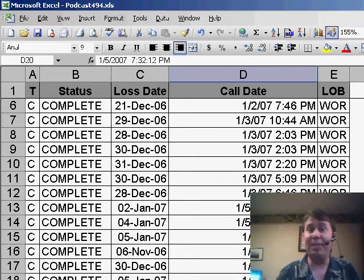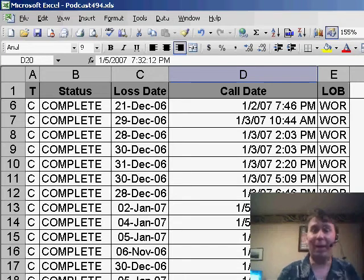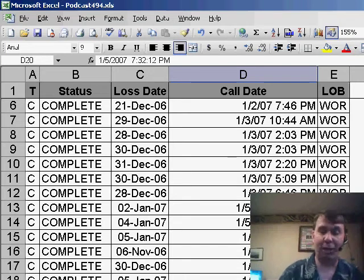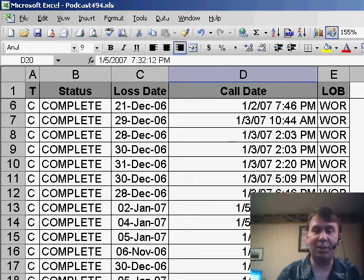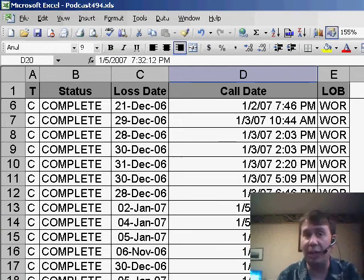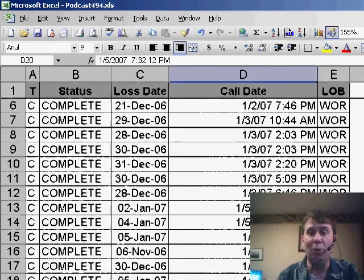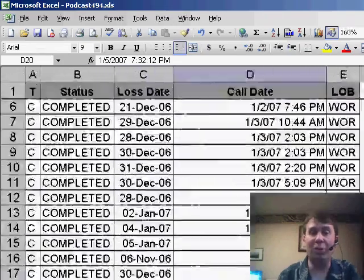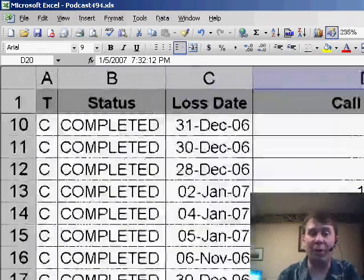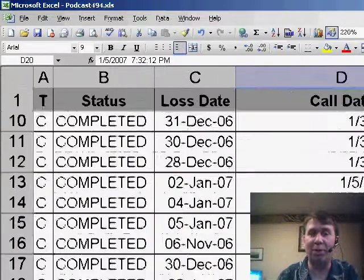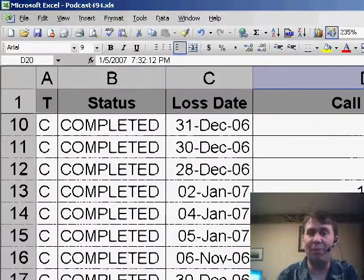But if you have a mouse that has a scroll wheel on it, there's a much easier solution. Basically, that scroll wheel will usually scroll up and down the worksheet, but if you hold down the Ctrl key while using the scroll wheel, you can infinitely zoom in or zoom out just by using the wheel on the mouse.